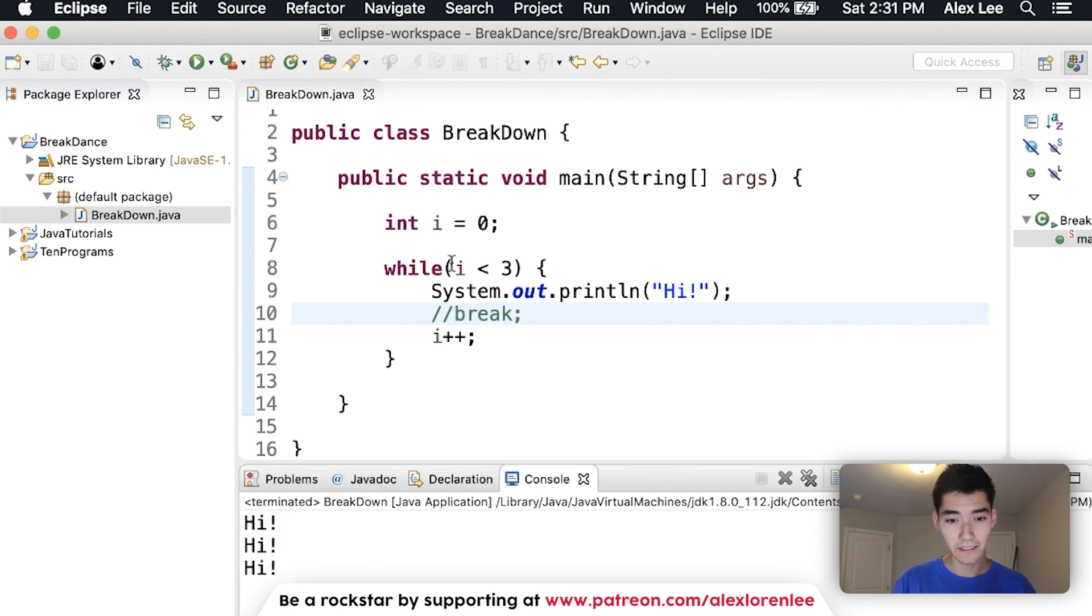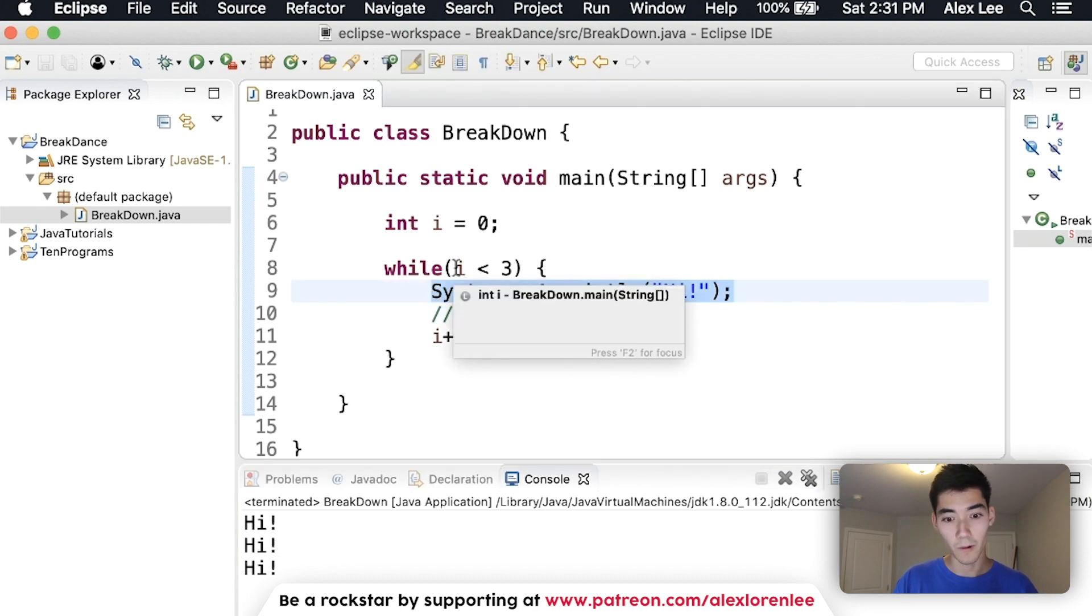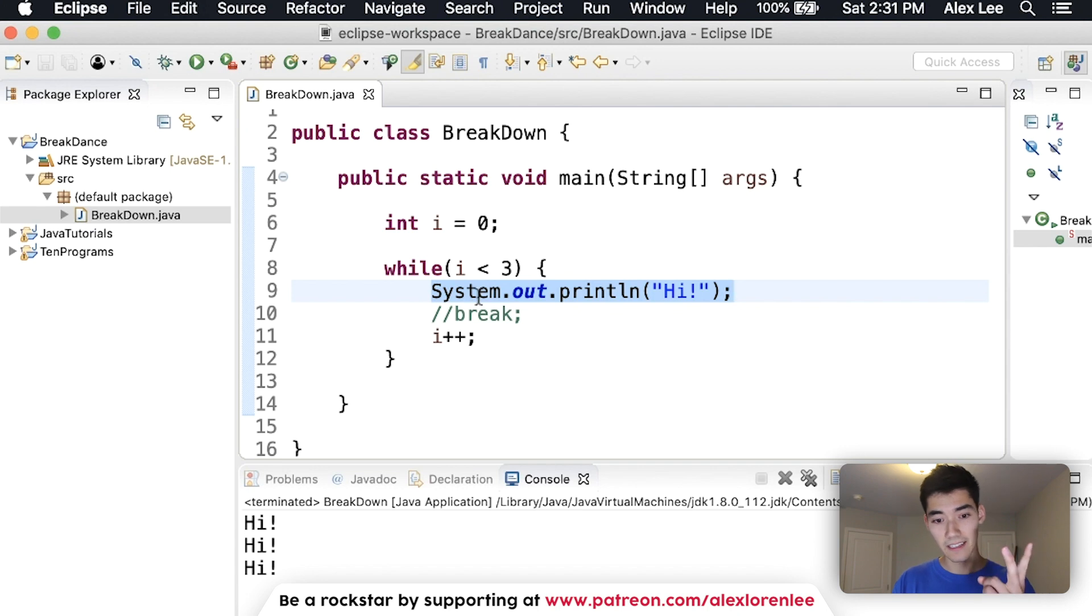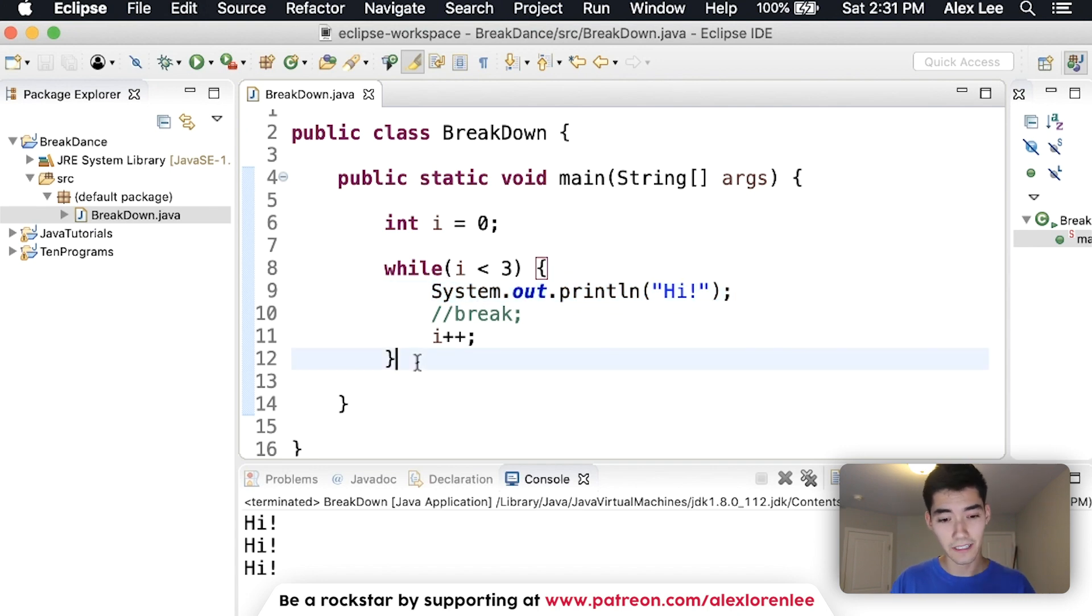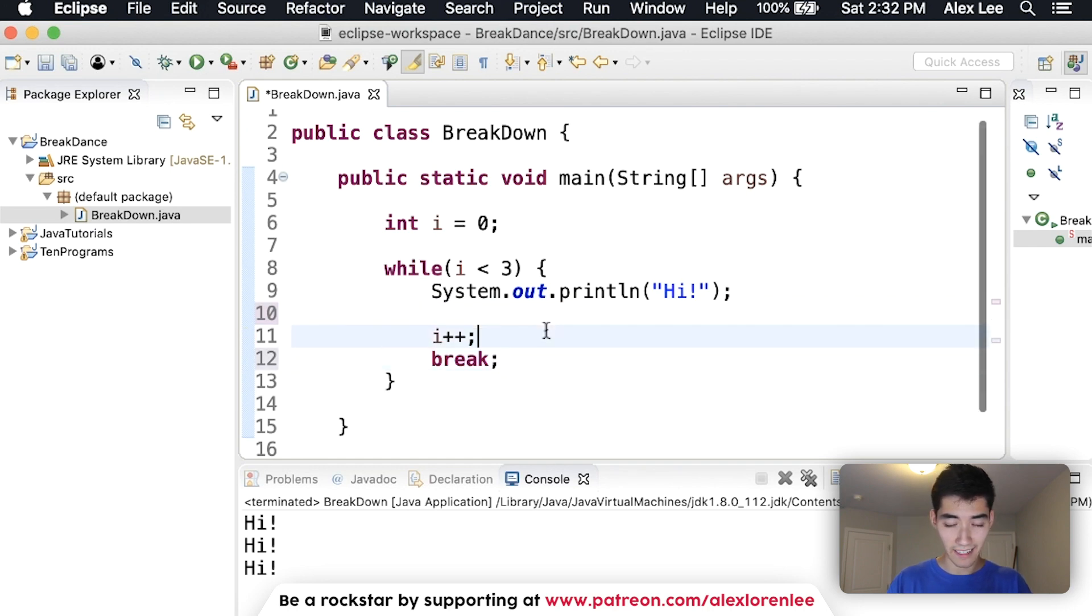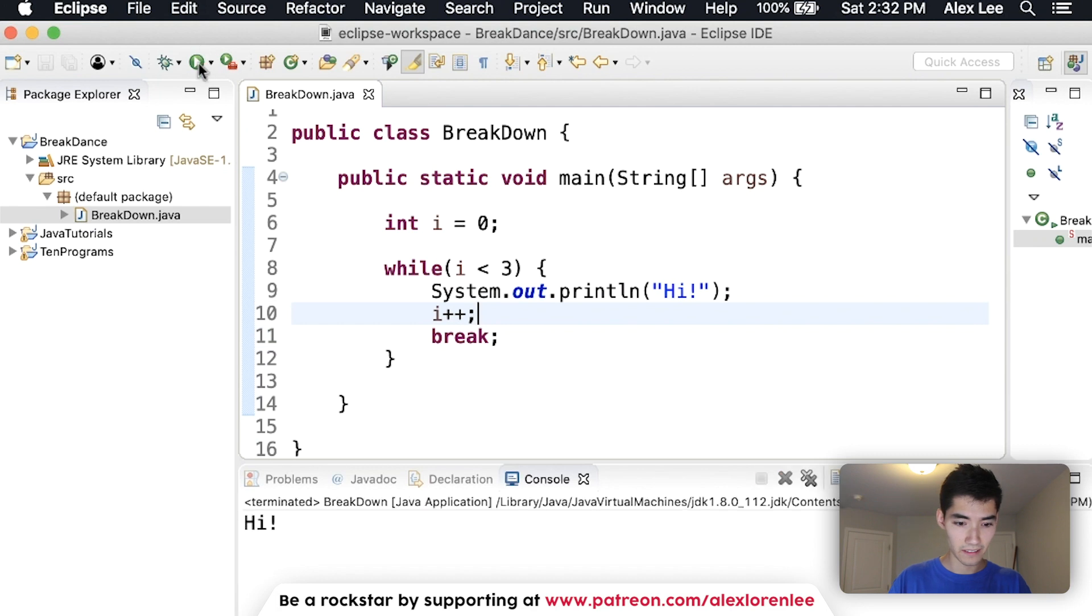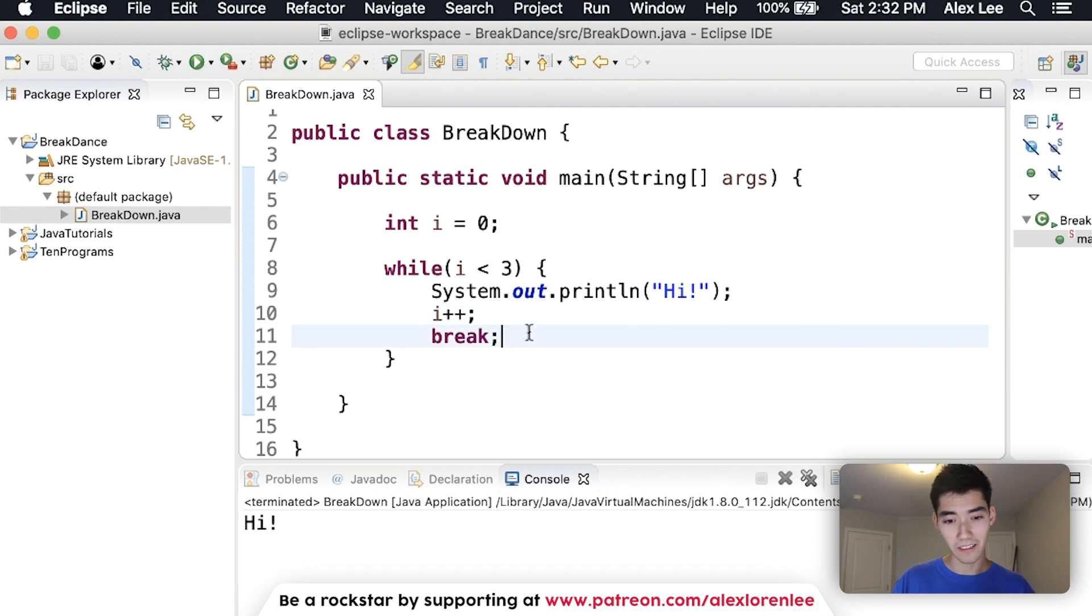i is zero. Zero is less than three, so we print Hi, increment it. One is less than three, print Hi again. Two is less than three, print Hi again. Three is not less than three, so we leave. But if we take this break and put it at the end, those other two Highs don't get run because we break out of it.